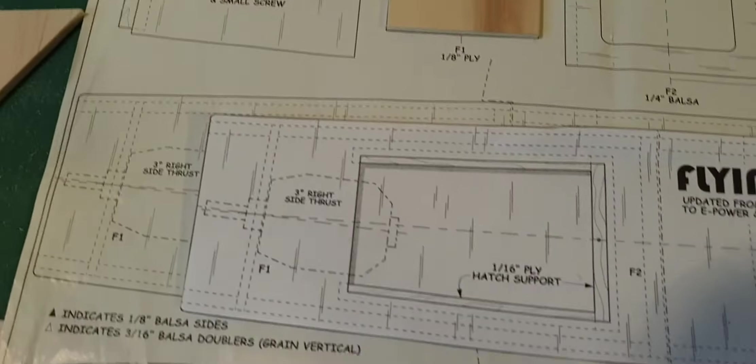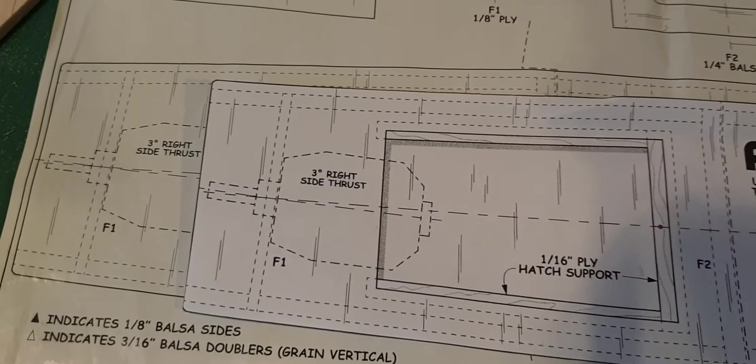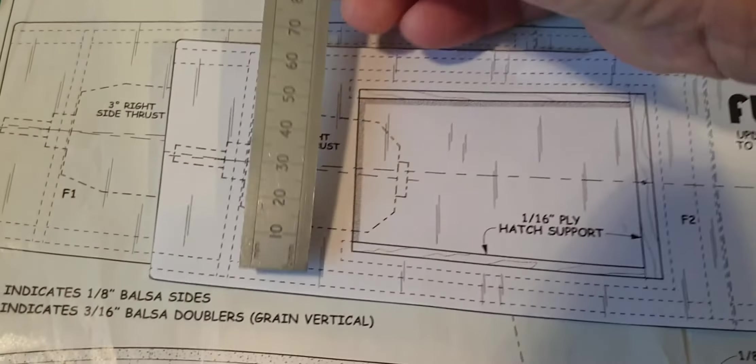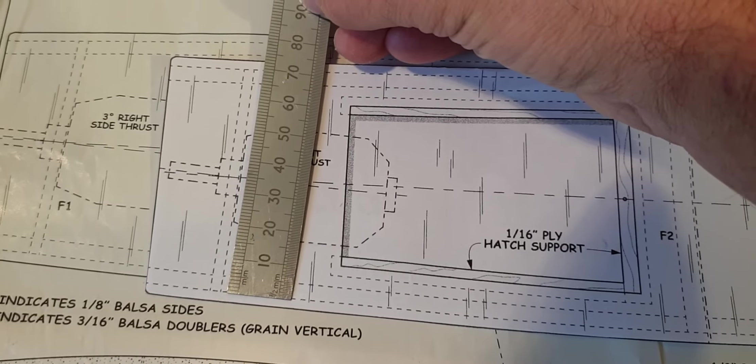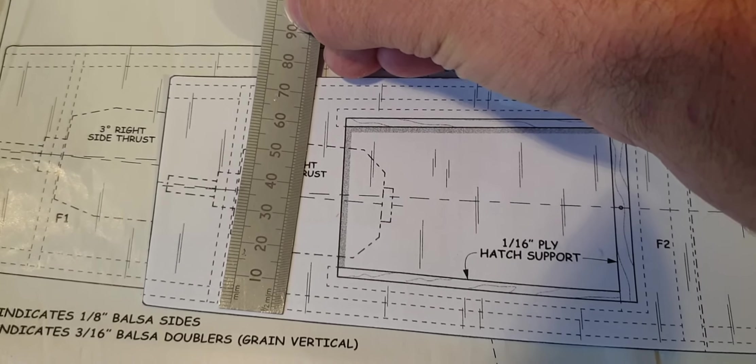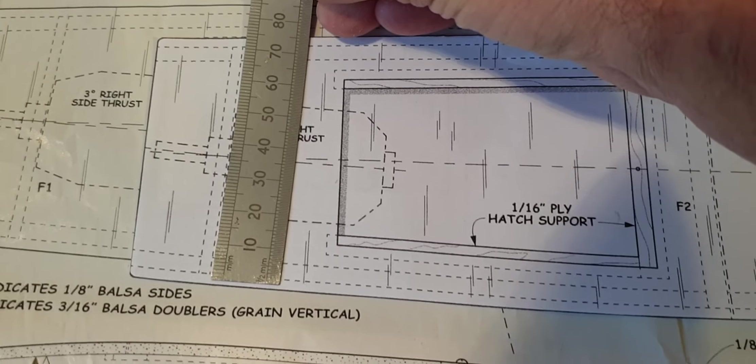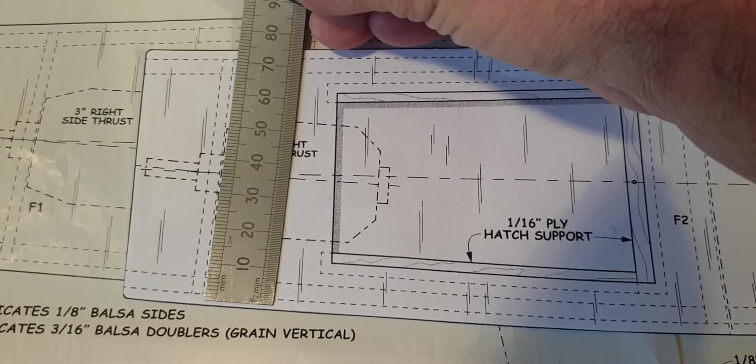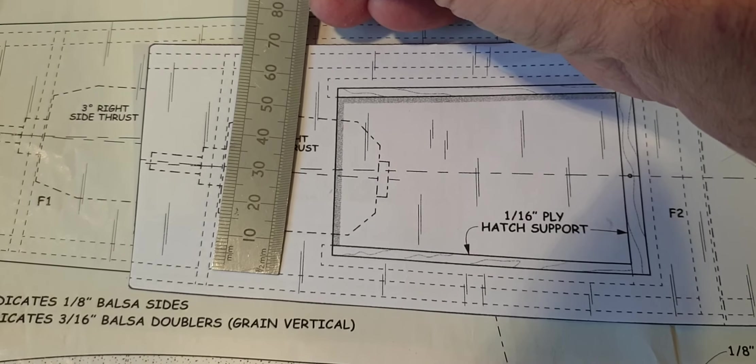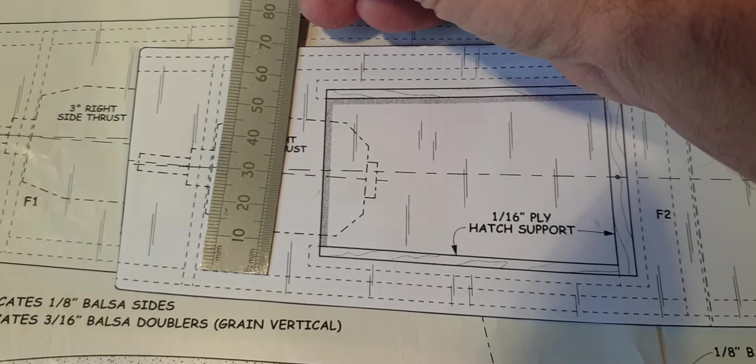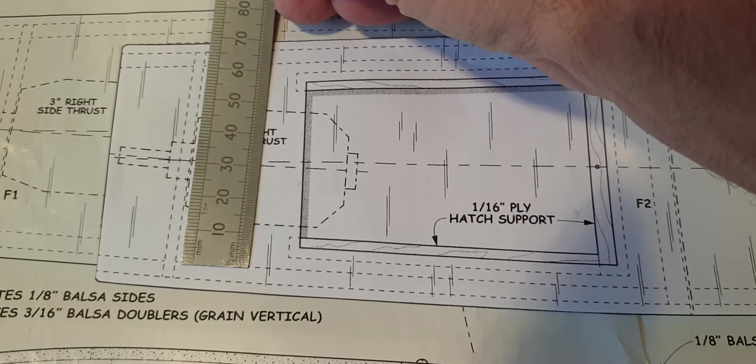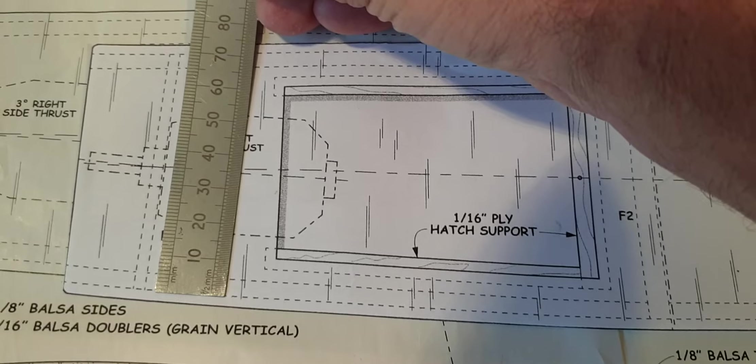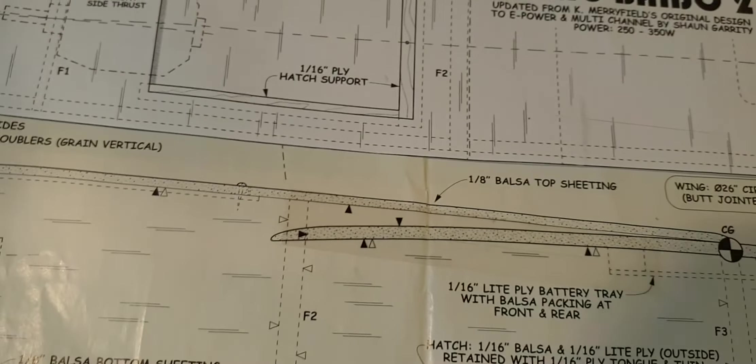F1 actually measures from there to there, 70 mil. So they're 10 mil out on the width. I think the way they've made the mistake, they've actually measured it from inside to inside, which is 60. Obviously that's wrong, it goes to the outside. Okay, so that's a piece that I've got to recut, not a problem really.